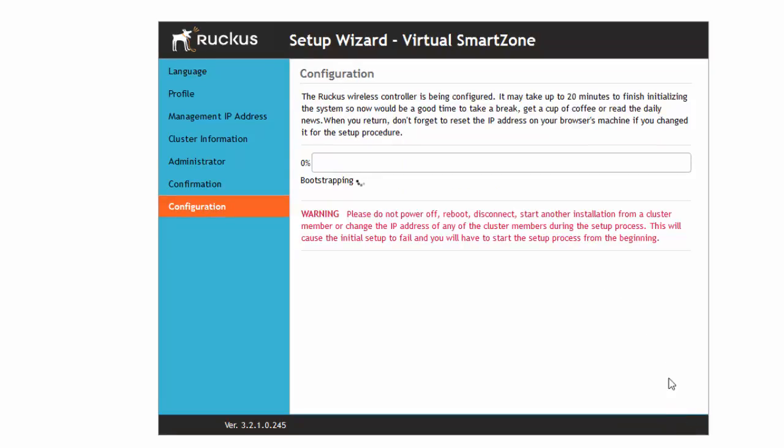Now it's going to actually go through and build our virtual smart zone controller. This will take about 20 to 30 minutes. So we're going to pause here and then we'll come back when it's done and finish up the video.